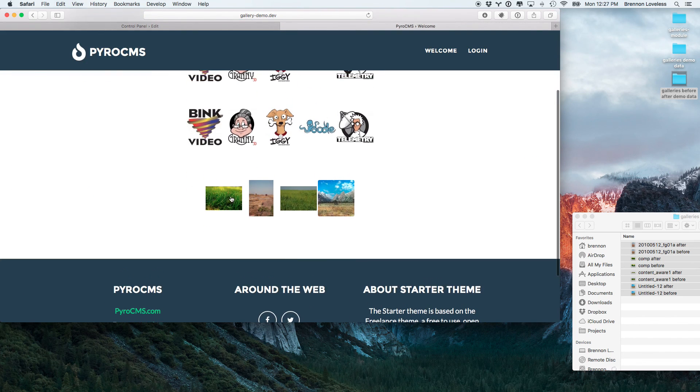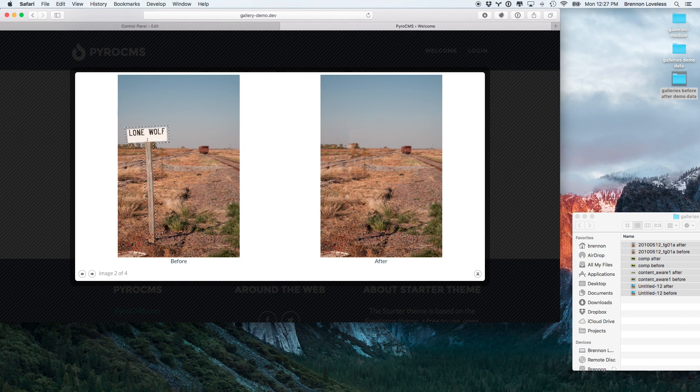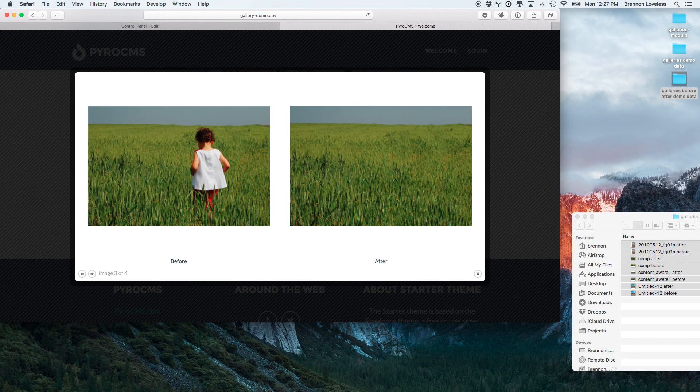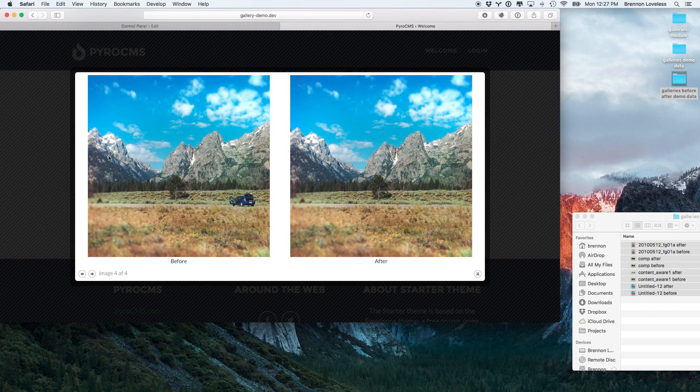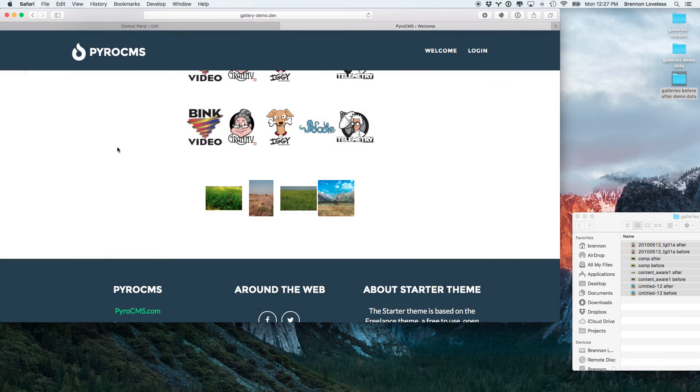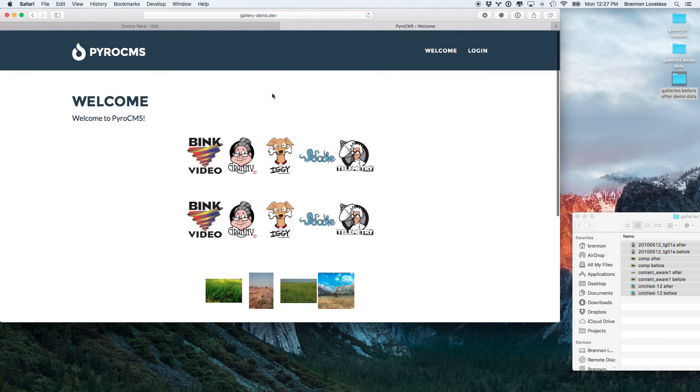Alright, so now we've got our form just here and they'll pop up and we get this nice before and after together. Great. Thanks for watching.